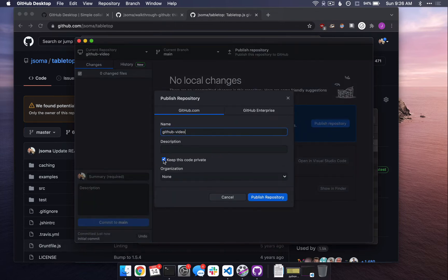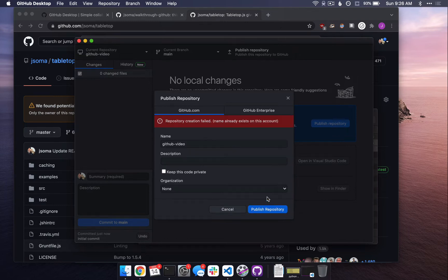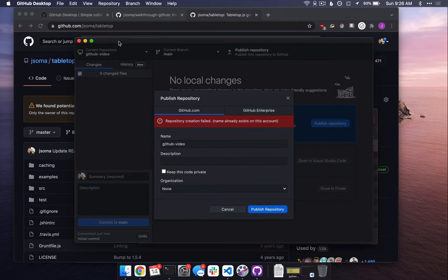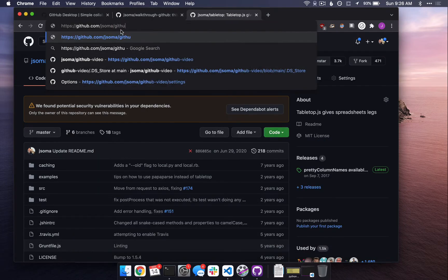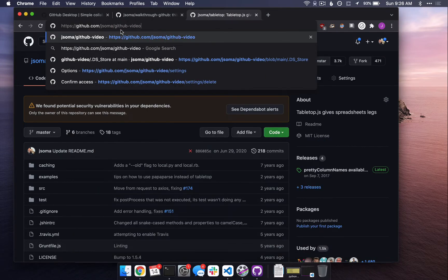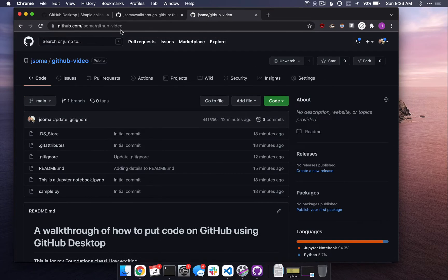I don't need a description. I do not want this code to be private. I am unashamed. I want it to be exposed to the entire world. I'm going to click Publish repository, and then it's going to yell at me. The issue is I've tried to make this video before and I failed, but I did get to the point where I already created a repository called GitHub Video.